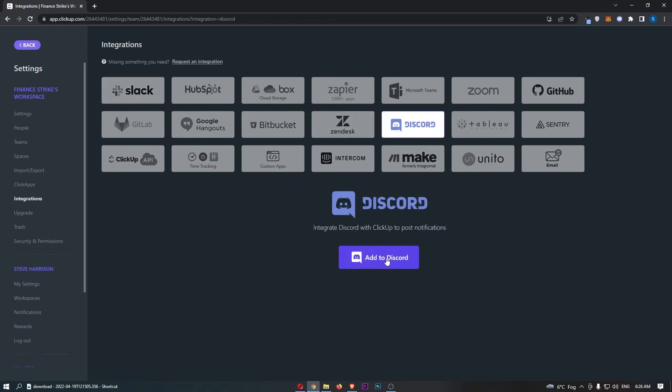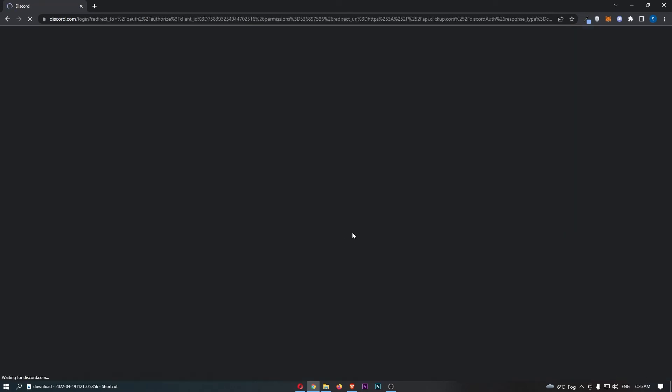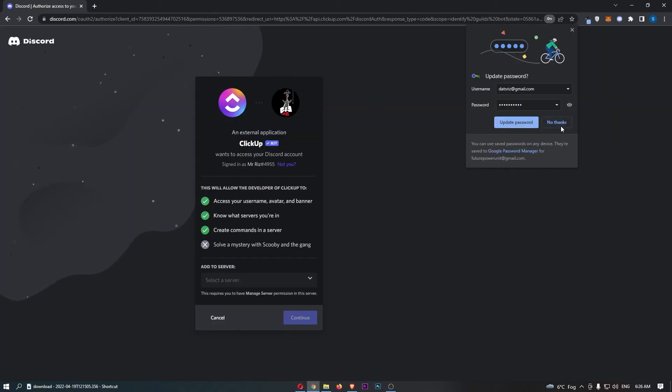Once that loads up, click Add to Discord. And this is going to sign us into Discord. There we go.